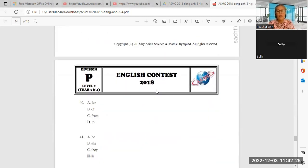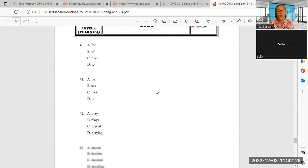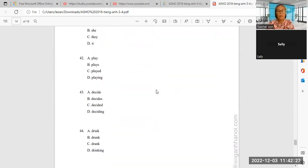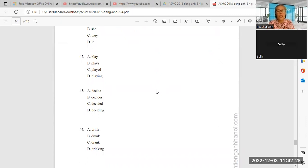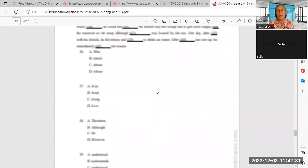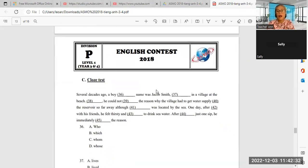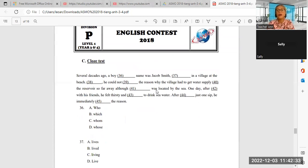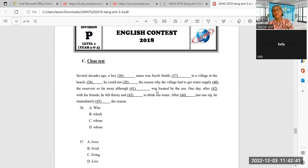Number 44. After a drink, a drunk, a drinking—what is that? After, after a drink or a drunk, just one sip, he immediately, what is the answer, Sally?